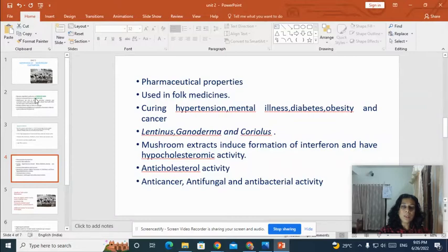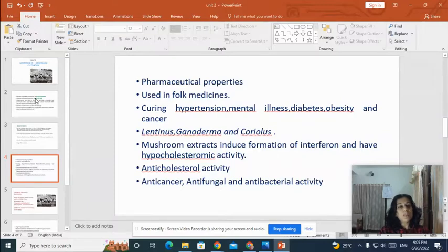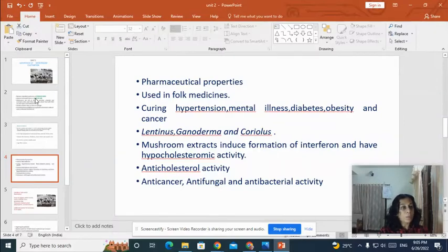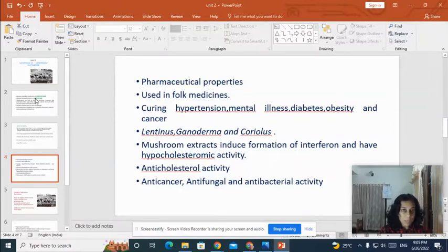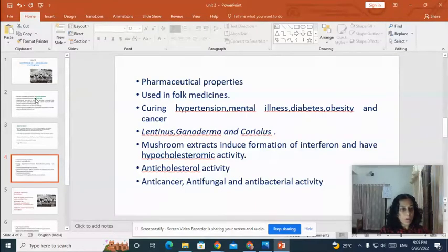Now, what are the important pharmaceutical or medicinal properties of mushrooms? Many of the mushrooms have been used in folk medicines for curing diseases like hypertension, mental illness, diabetes, obesity, and cancer. The important medicinally important mushrooms are Lentinus, Ganoderma, and Coriolis.